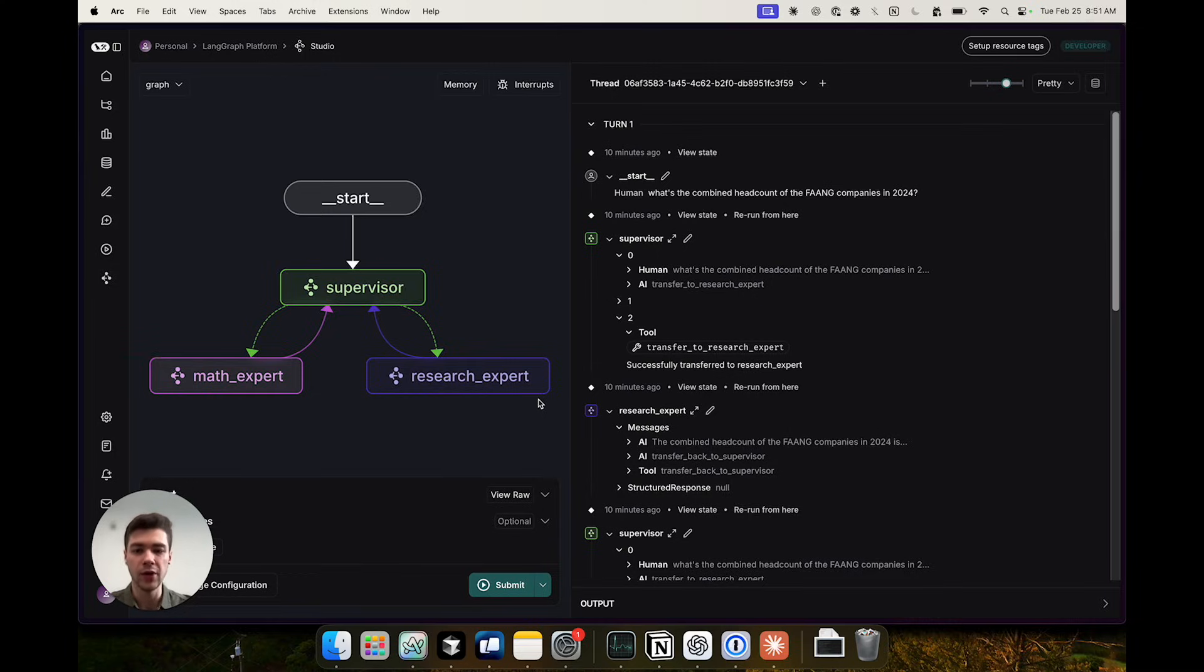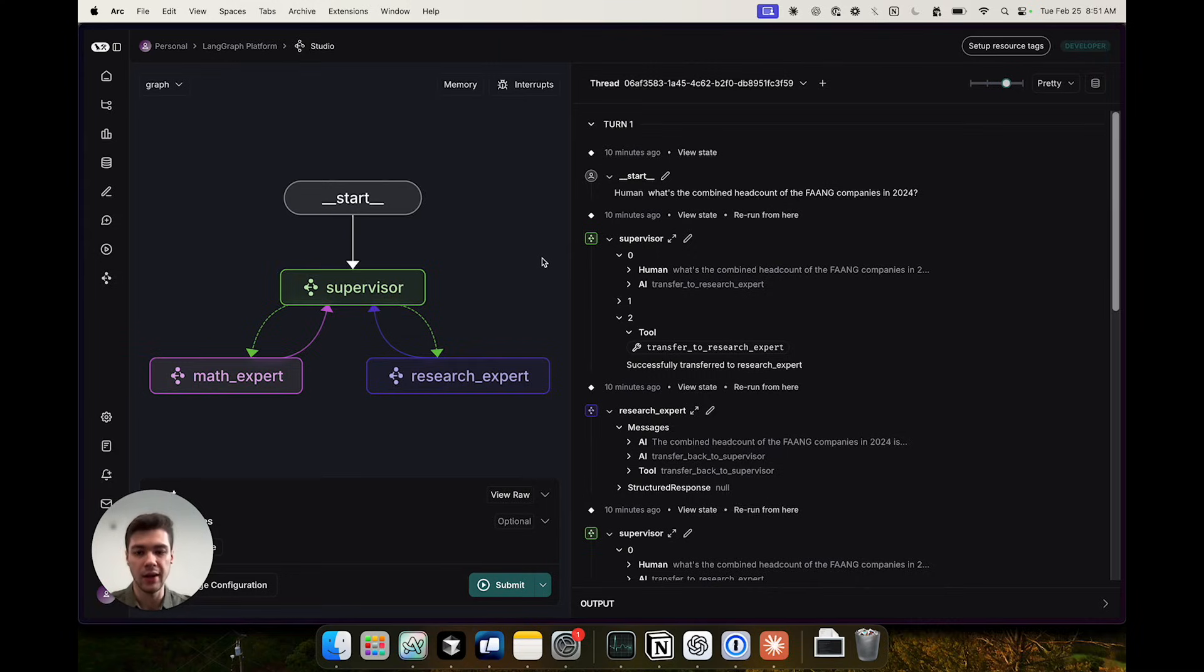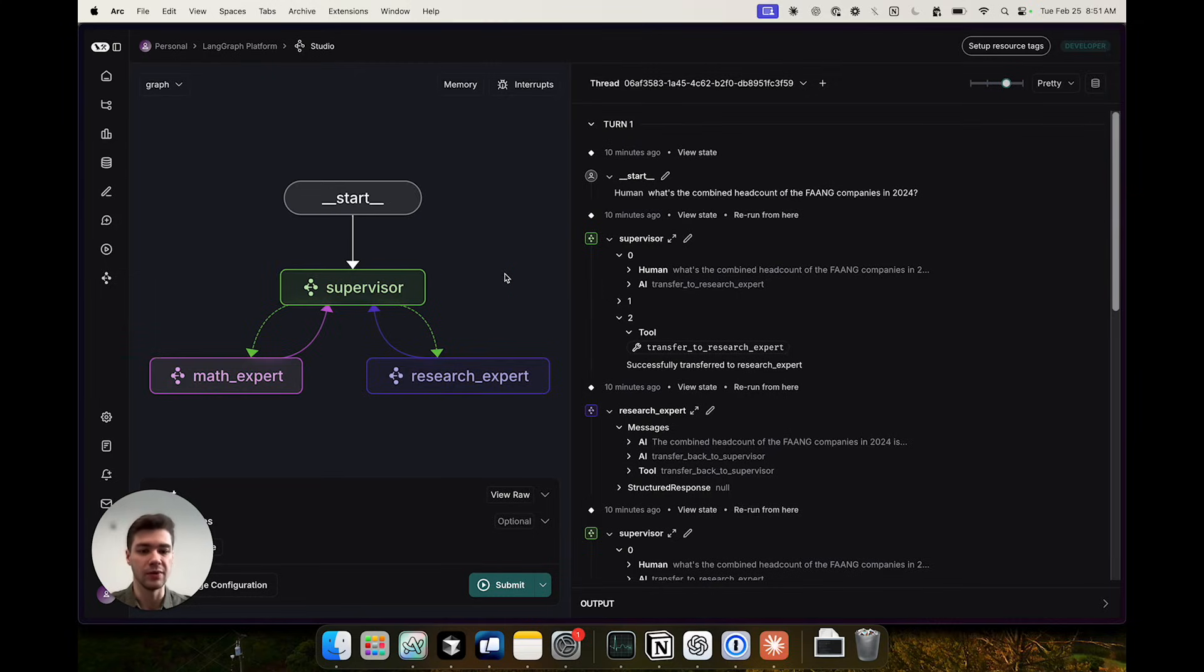And we're going to ask this whole multi-agent system a question: what's the combined headcount of FANG companies in 2024. It's a simple query that requires multi-step reasoning here where we first need to fetch the results for individual companies using the research expert and then use the math expert to calculate the combined count. Very simple example for demo purposes.